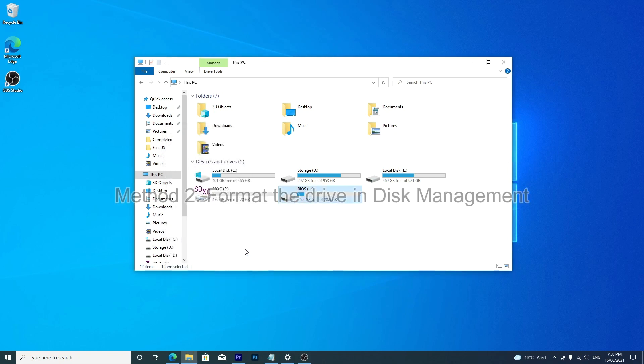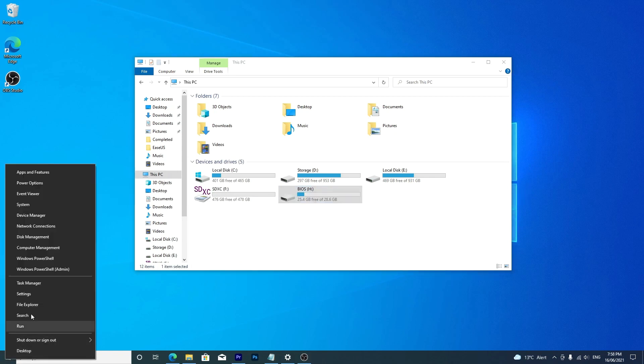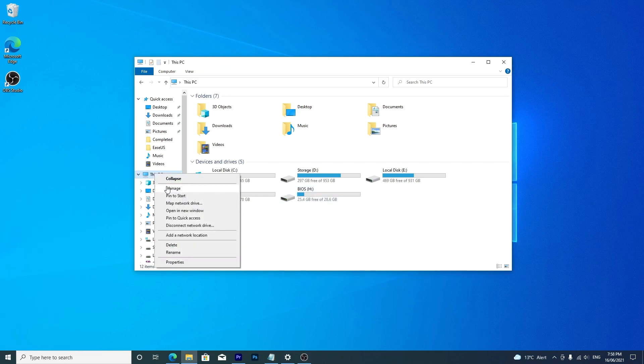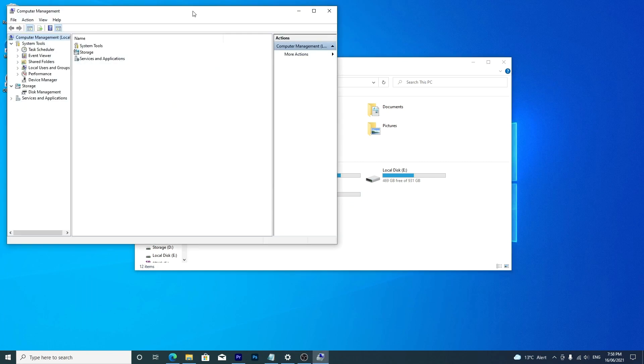Another option is to use disk management in Windows. Right-click the Windows button and choose disk management, or right-click This PC in the file explorer and access disk management that way.